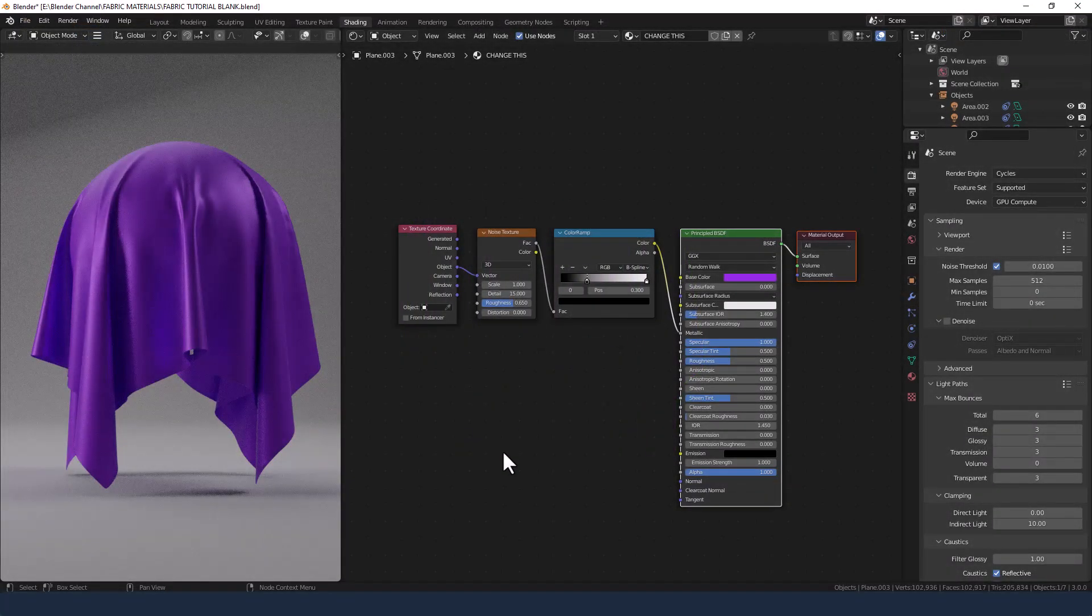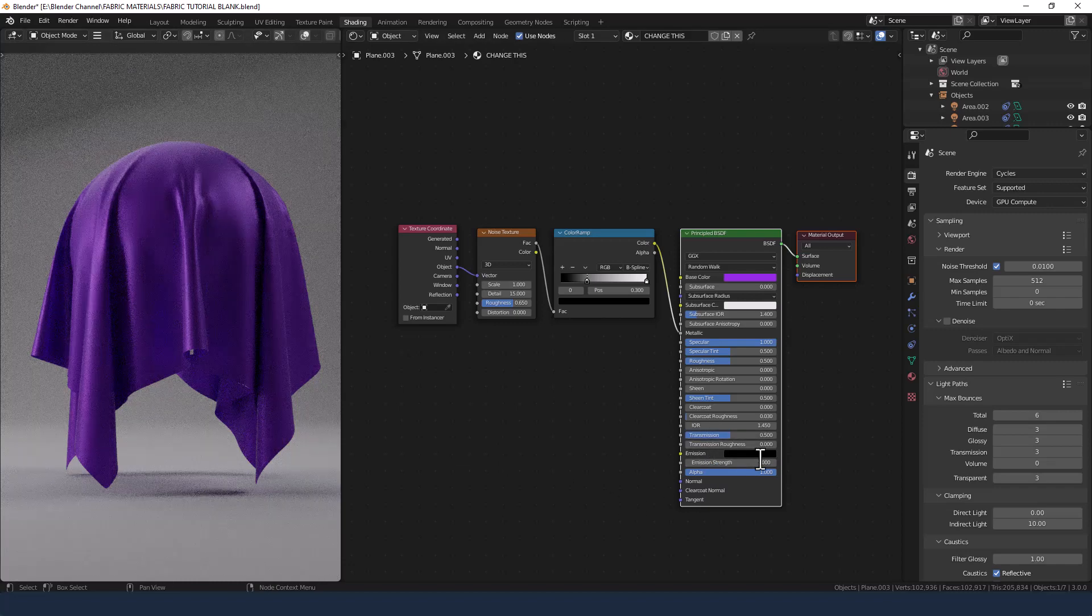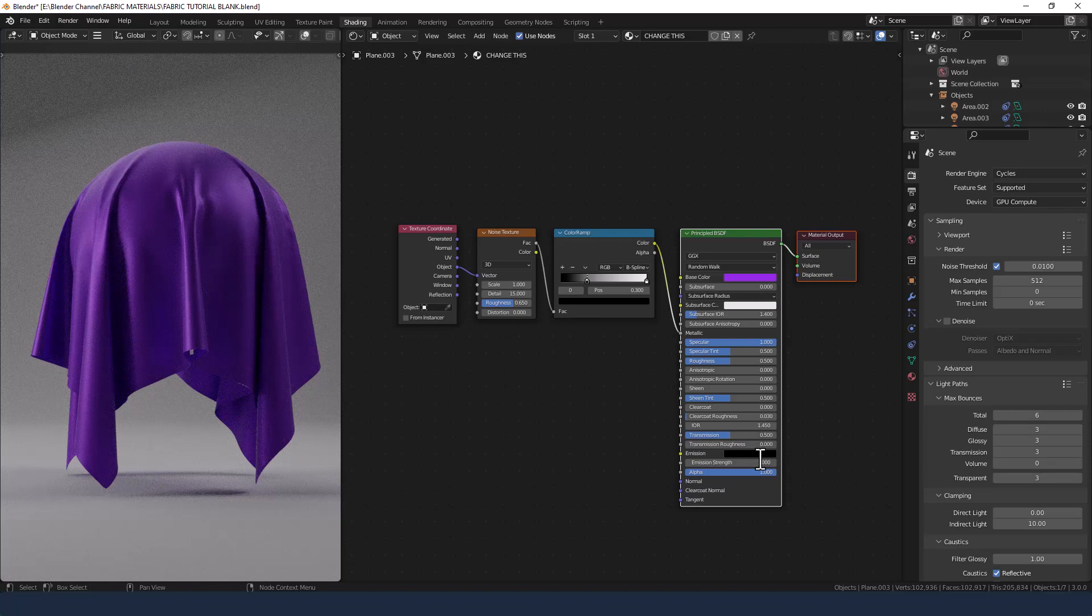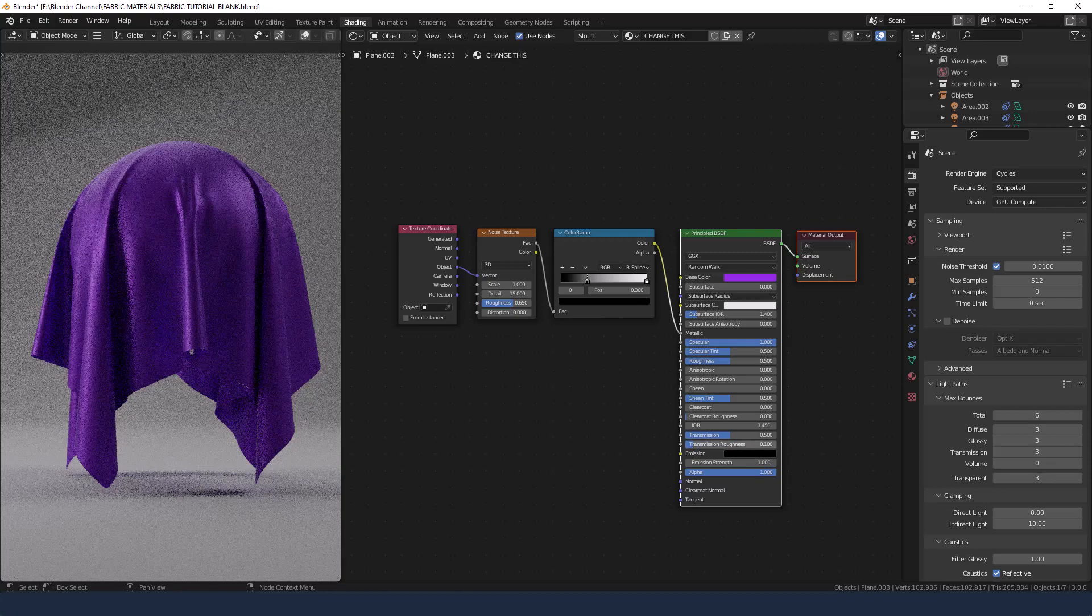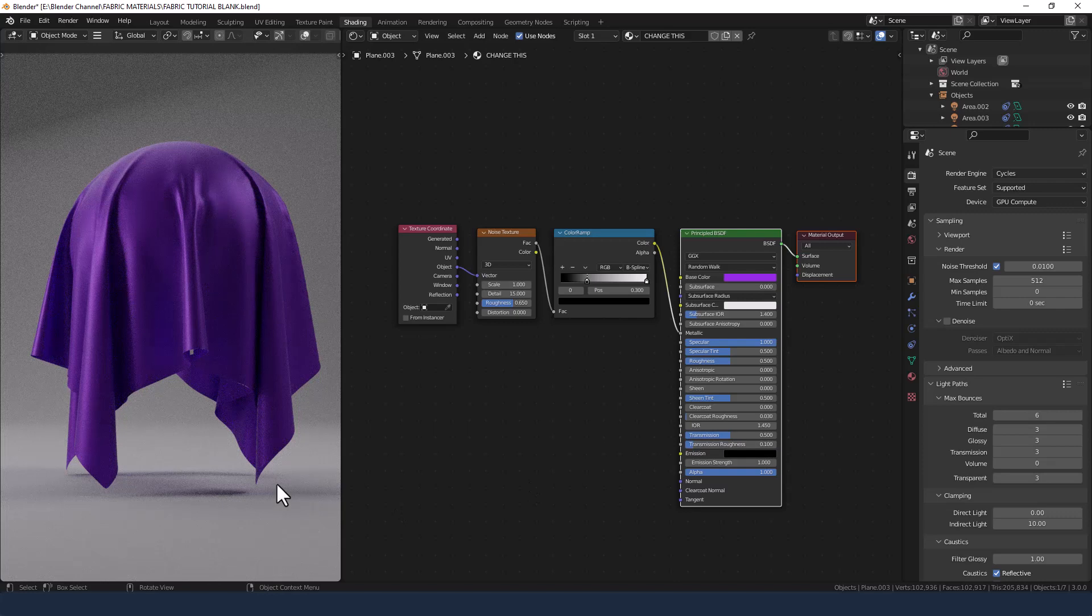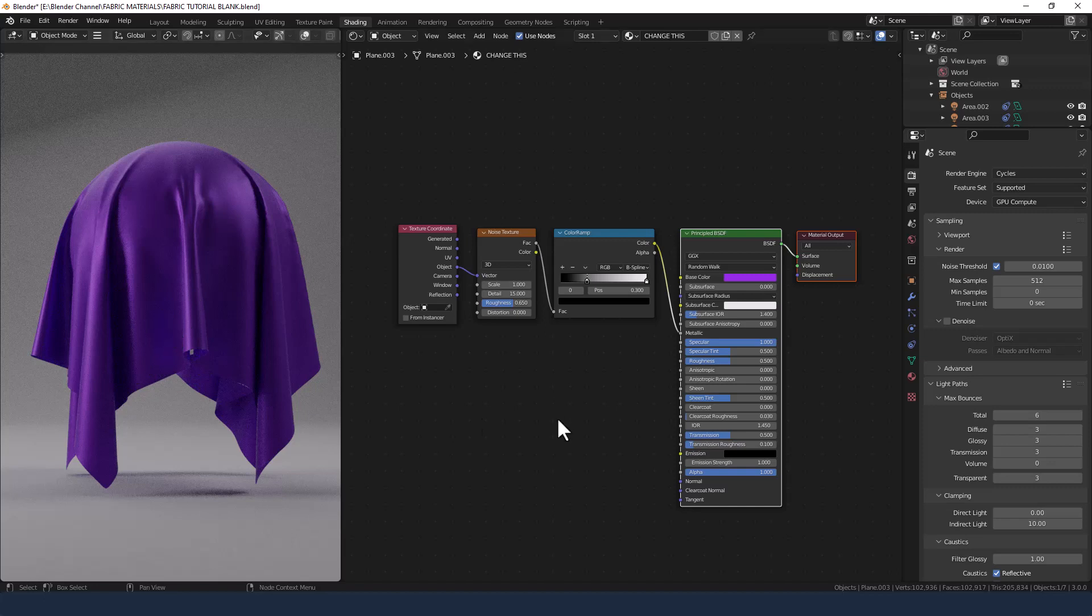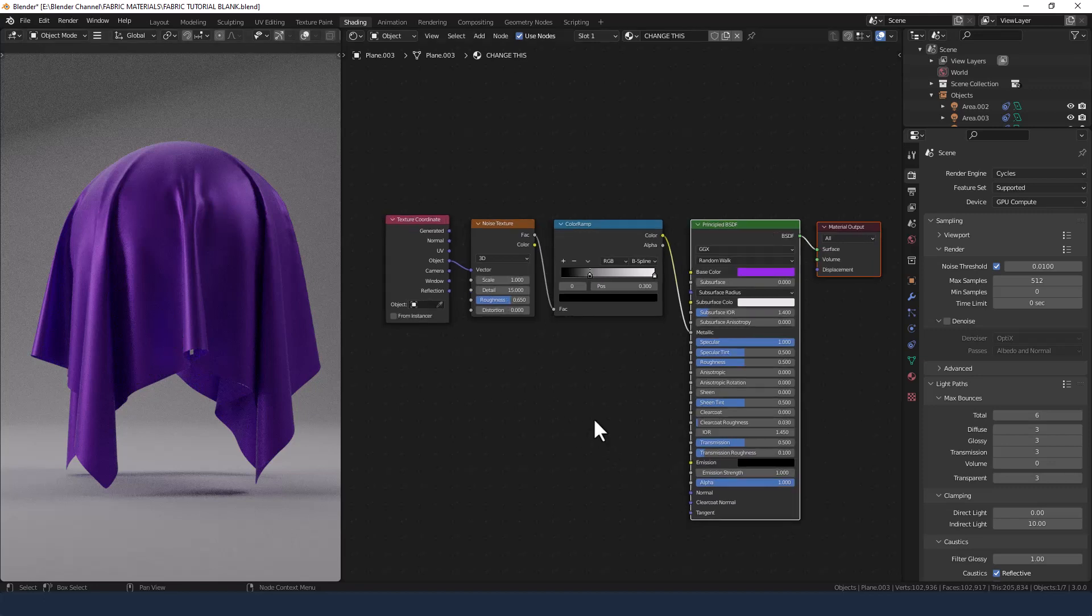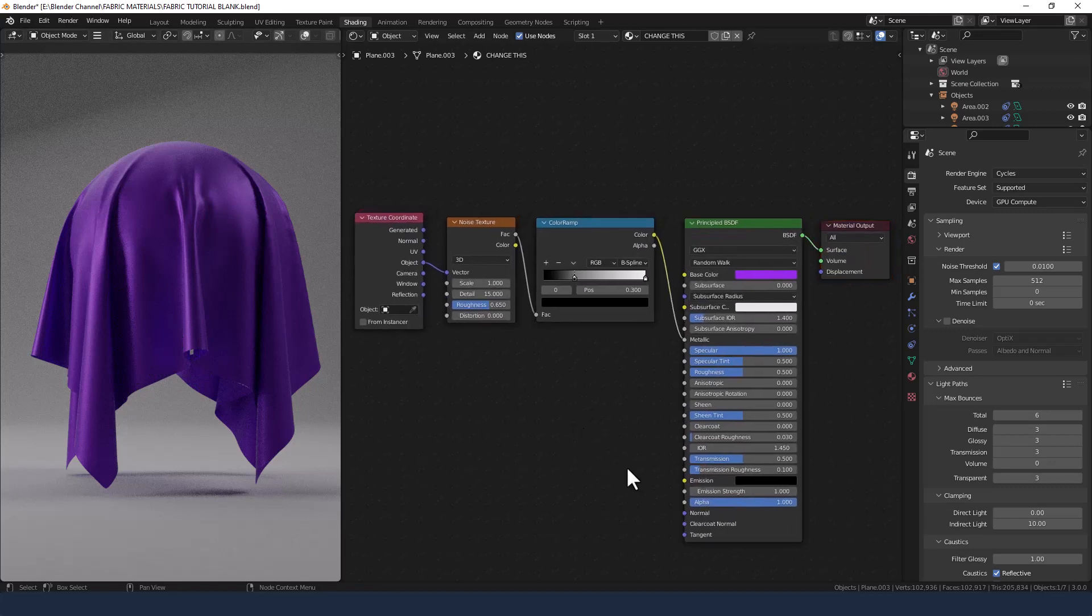One thing I didn't do actually to give this slightly more realistic feel and some translucency is actually increase the transmission to 0.5 and we could potentially increase the transmission roughness to 0.1 and you can probably see how there's now some sort of blue hints to it in various places. Anyway, these are just little details for a bit of realism.